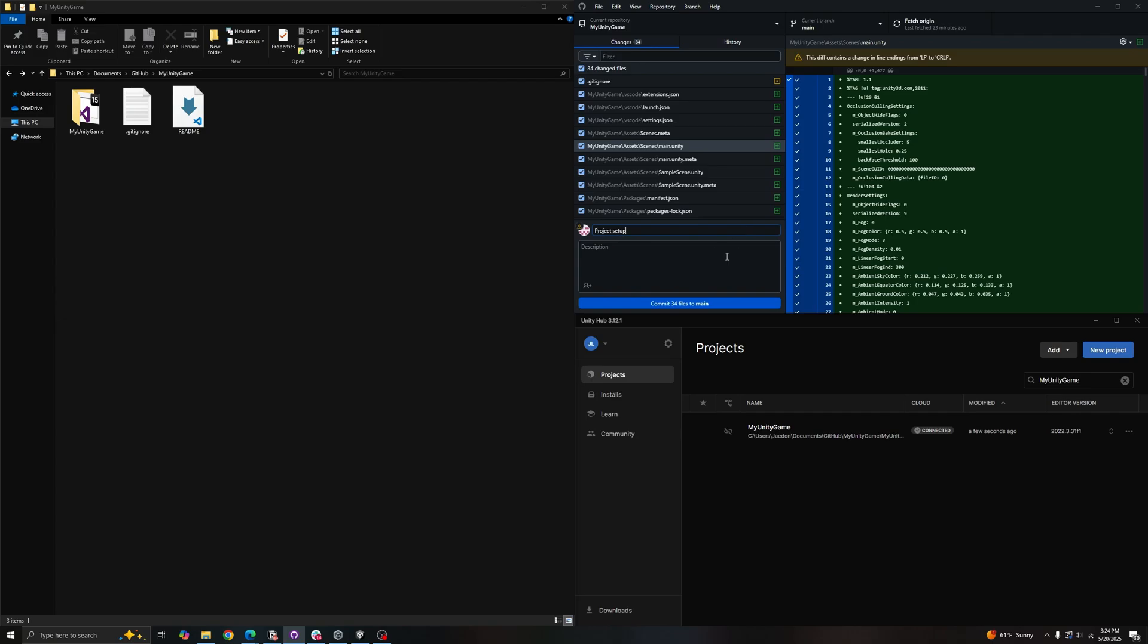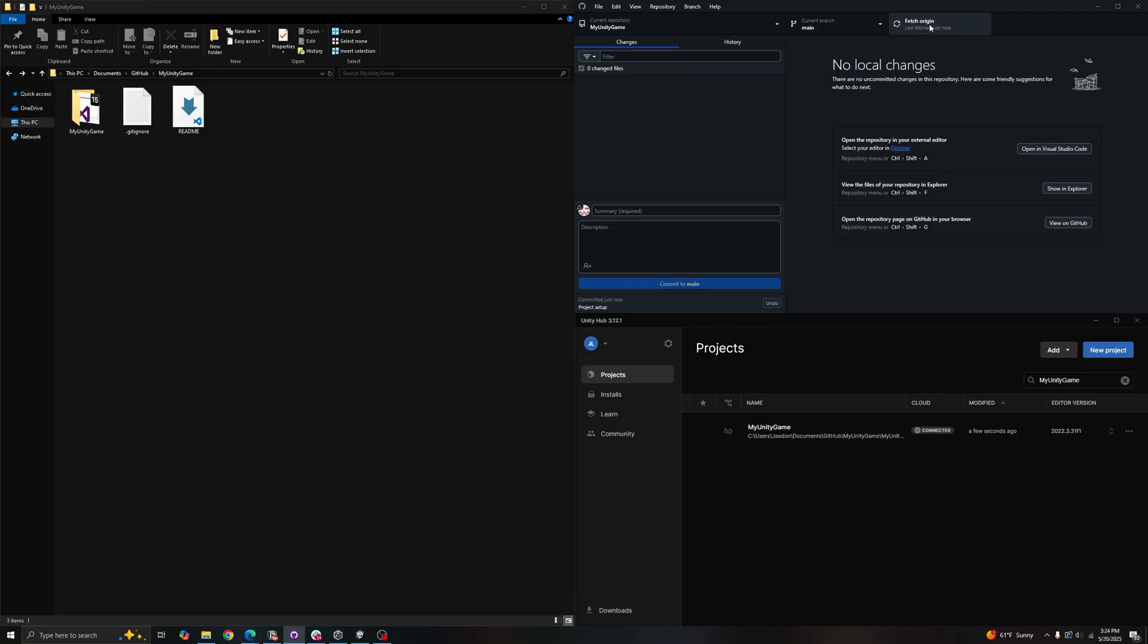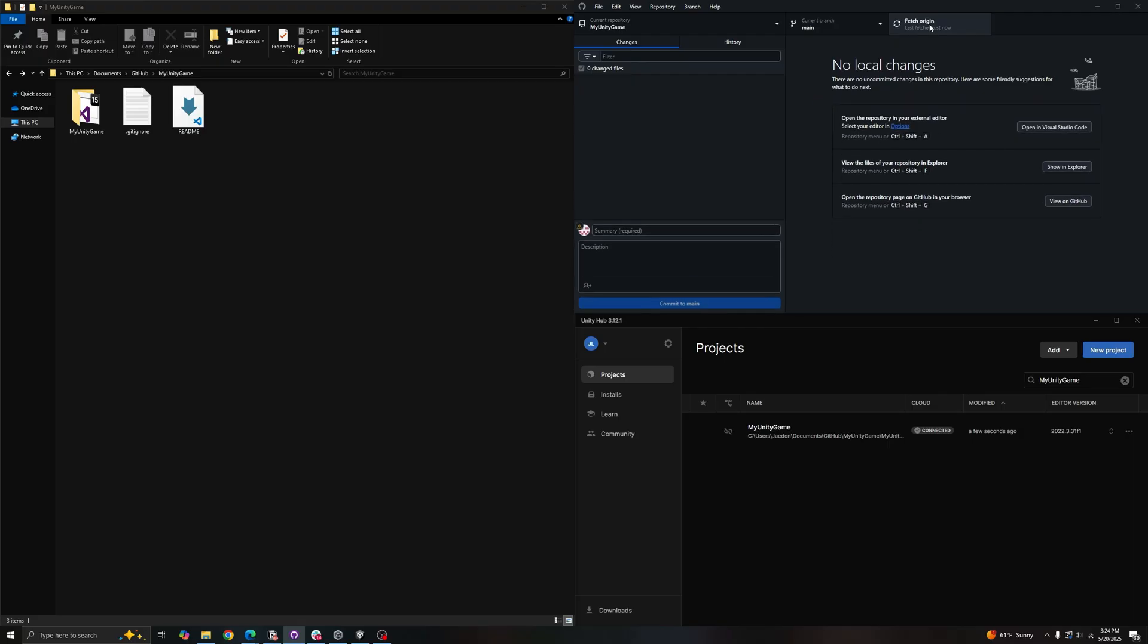And let's commit it. Once you commit, remember to push your changes so it uploads your changes to the repository. Now let's check the website to make sure things are there.